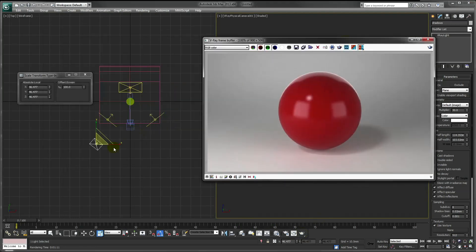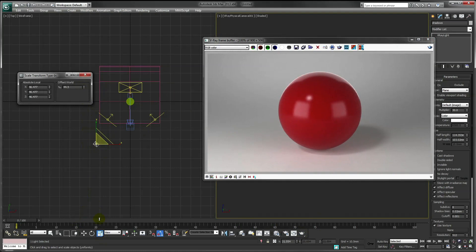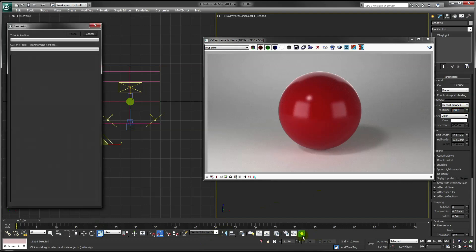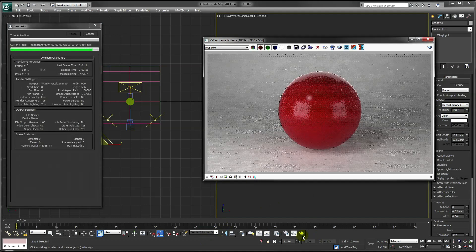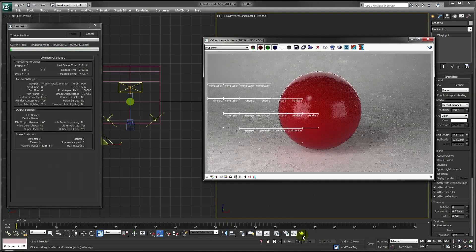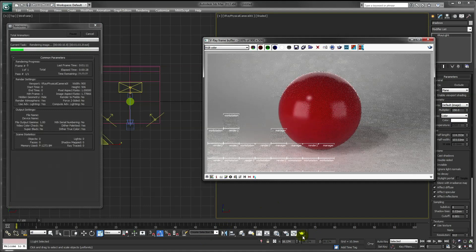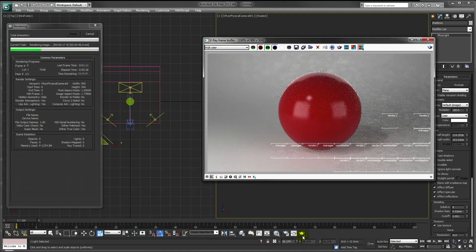If I want to make those shadows softer, I scale my V-Ray light up and dial the intensity down. Or if I want them sharper, I scale the light down and dial the intensity up. So this should now give me much sharper shadows.